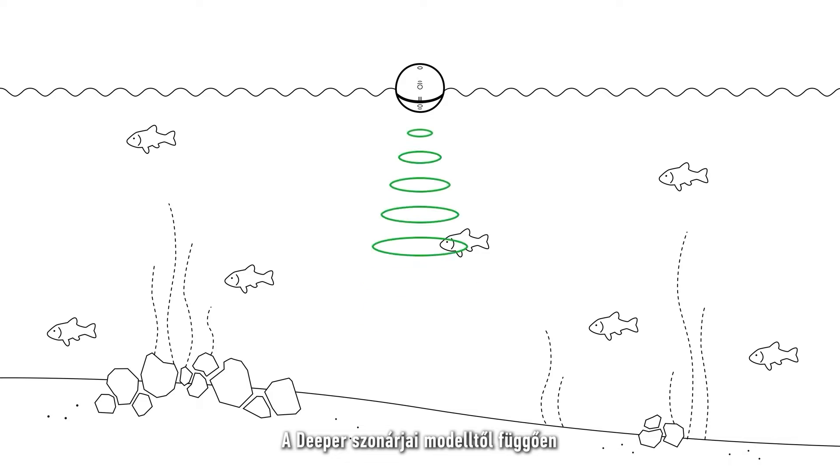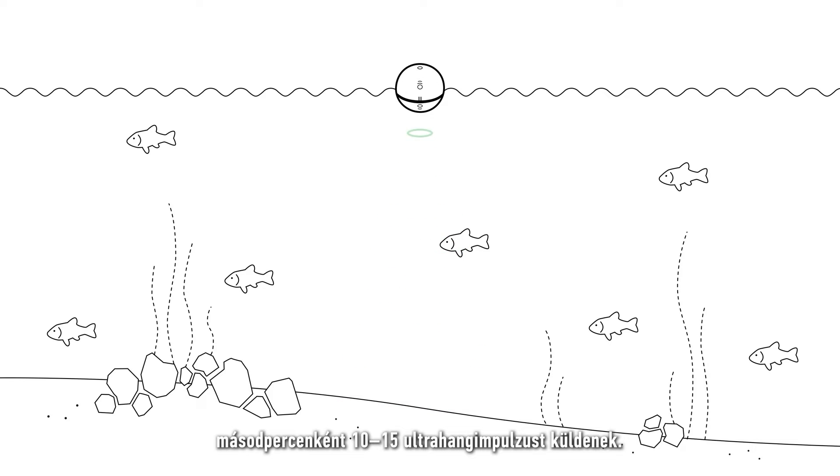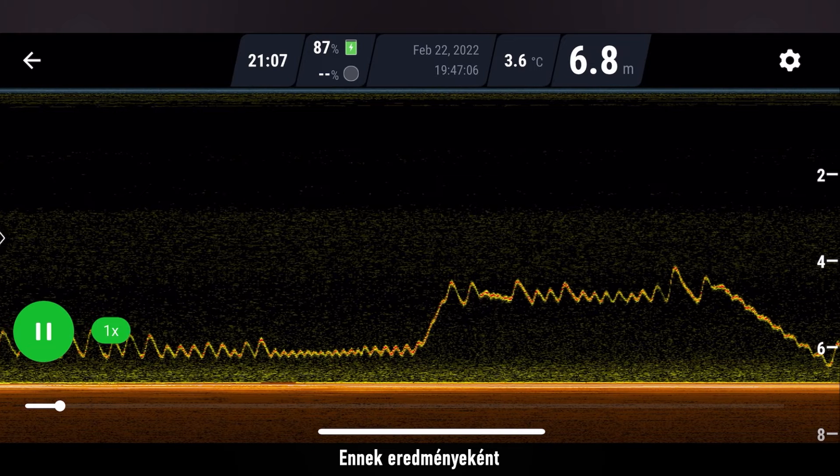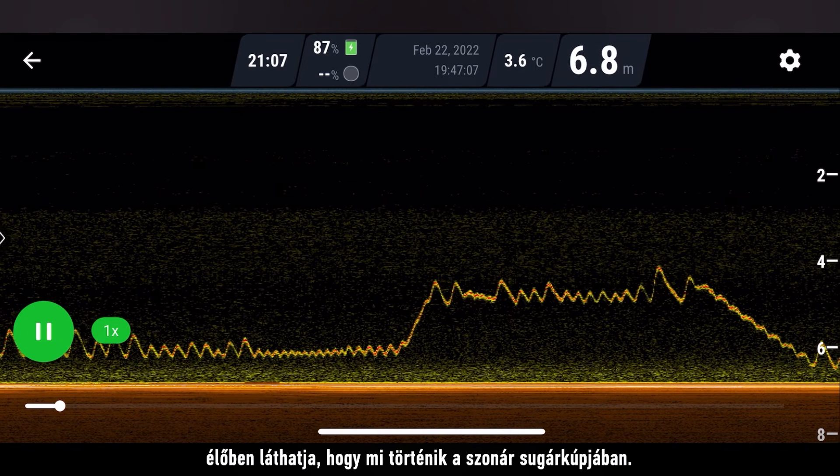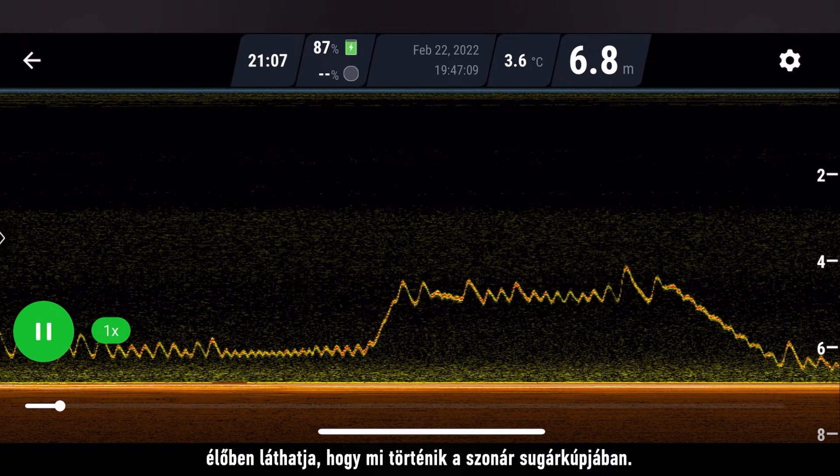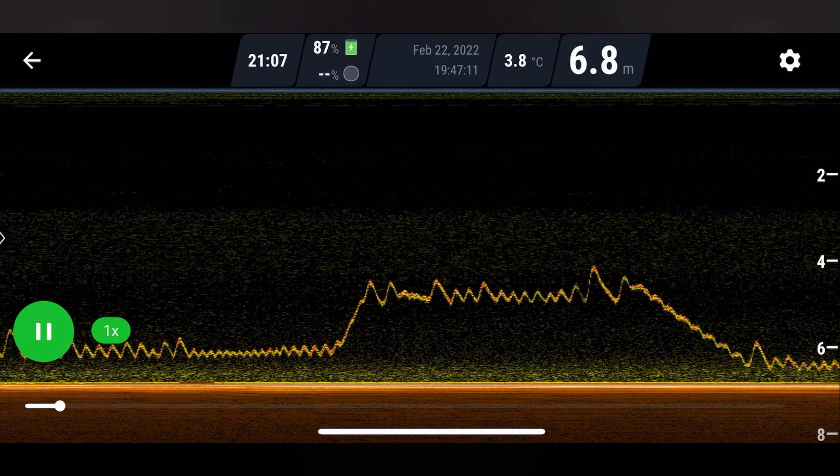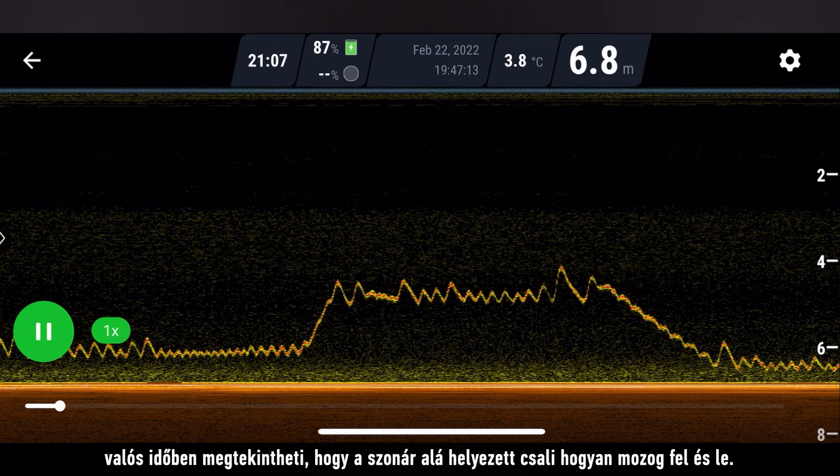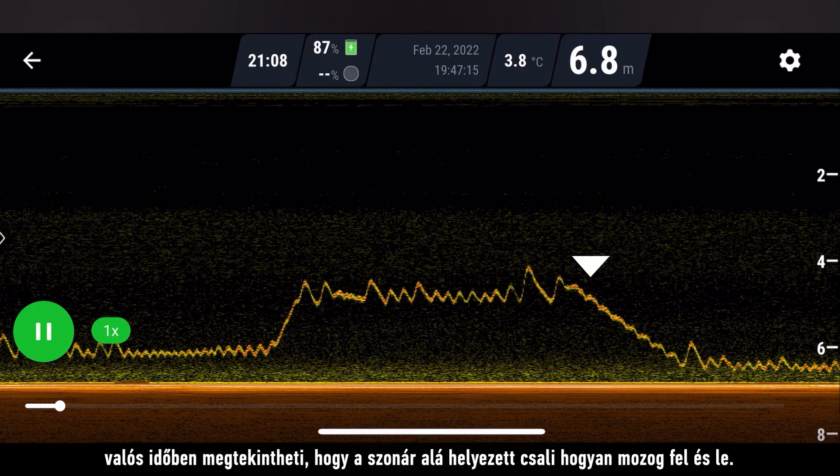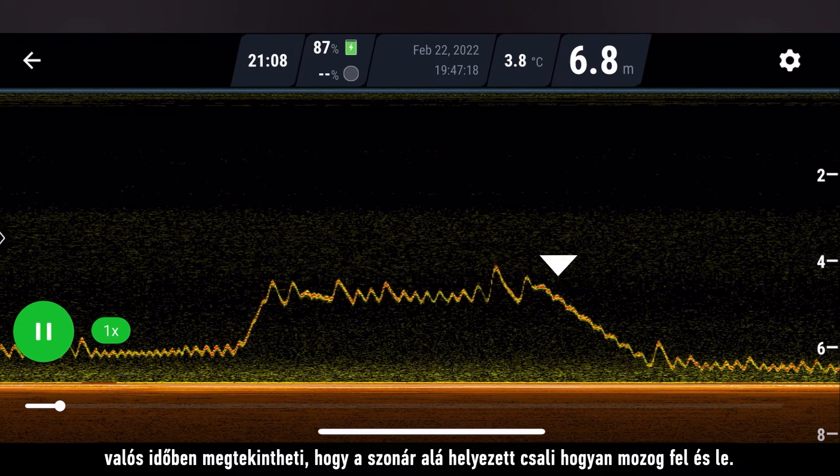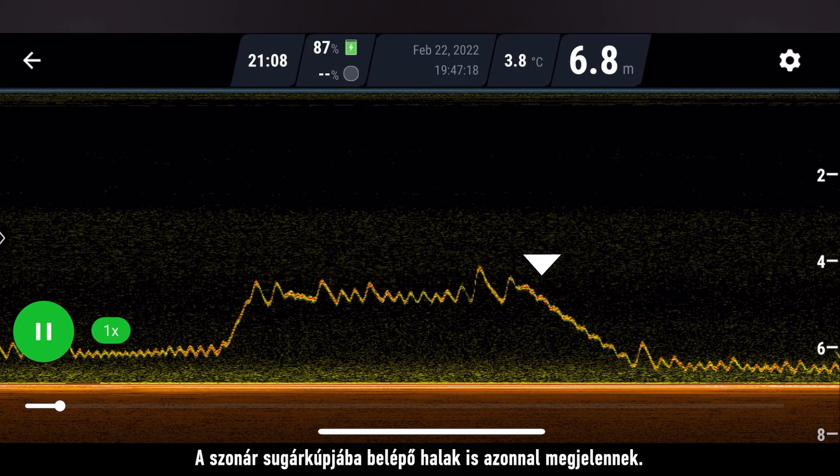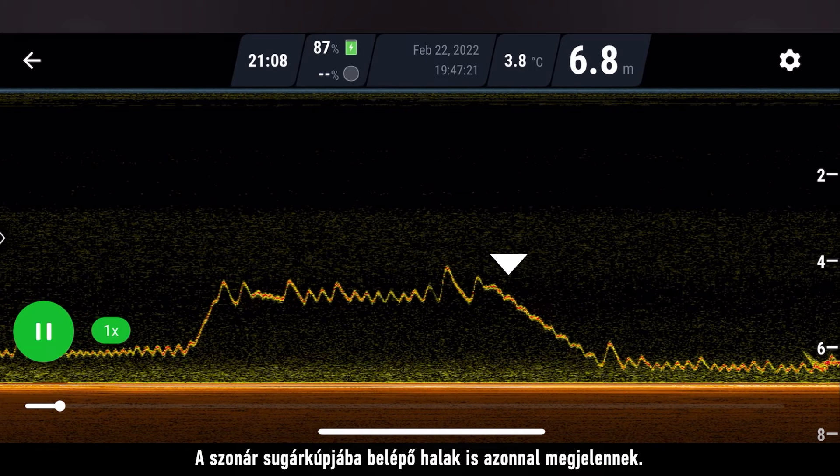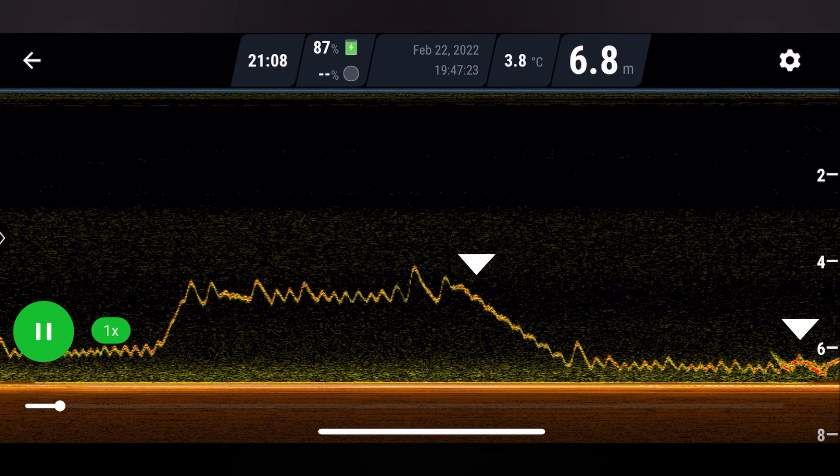Depending on the model deeper sonars send between 10 to 15 pulses of ultrasound per second. Because of this you are able to see a live feed of what is happening in your sonar cone. In this recording you can see how a lure placed under the sonar moves up and down in real time. Fish that enter the sonar cone are also displayed immediately.